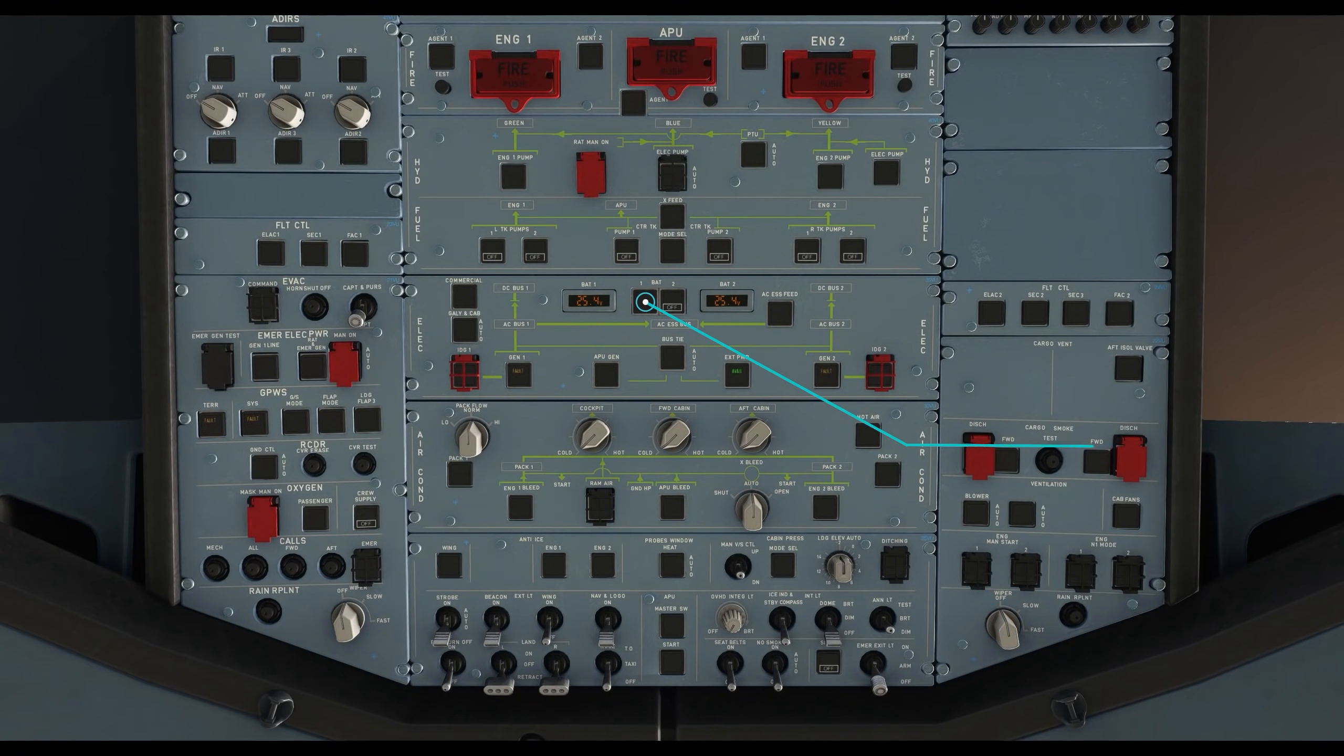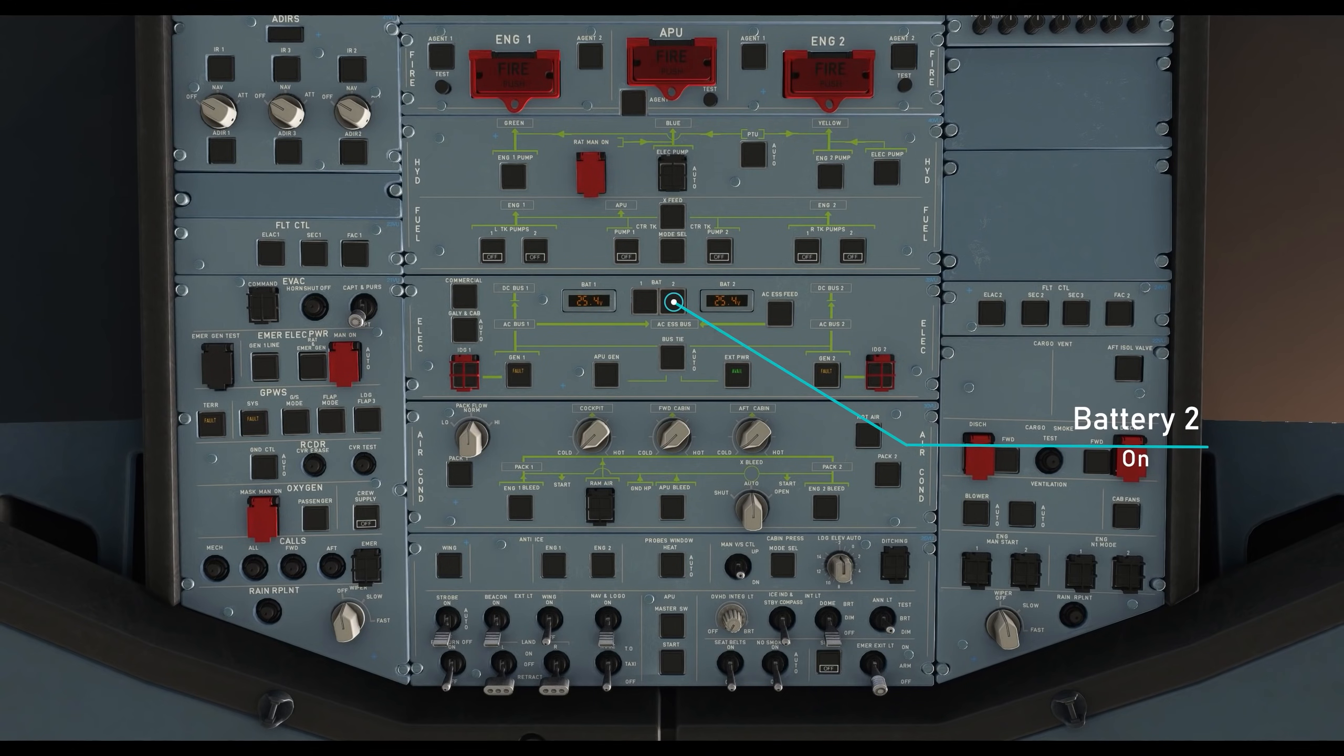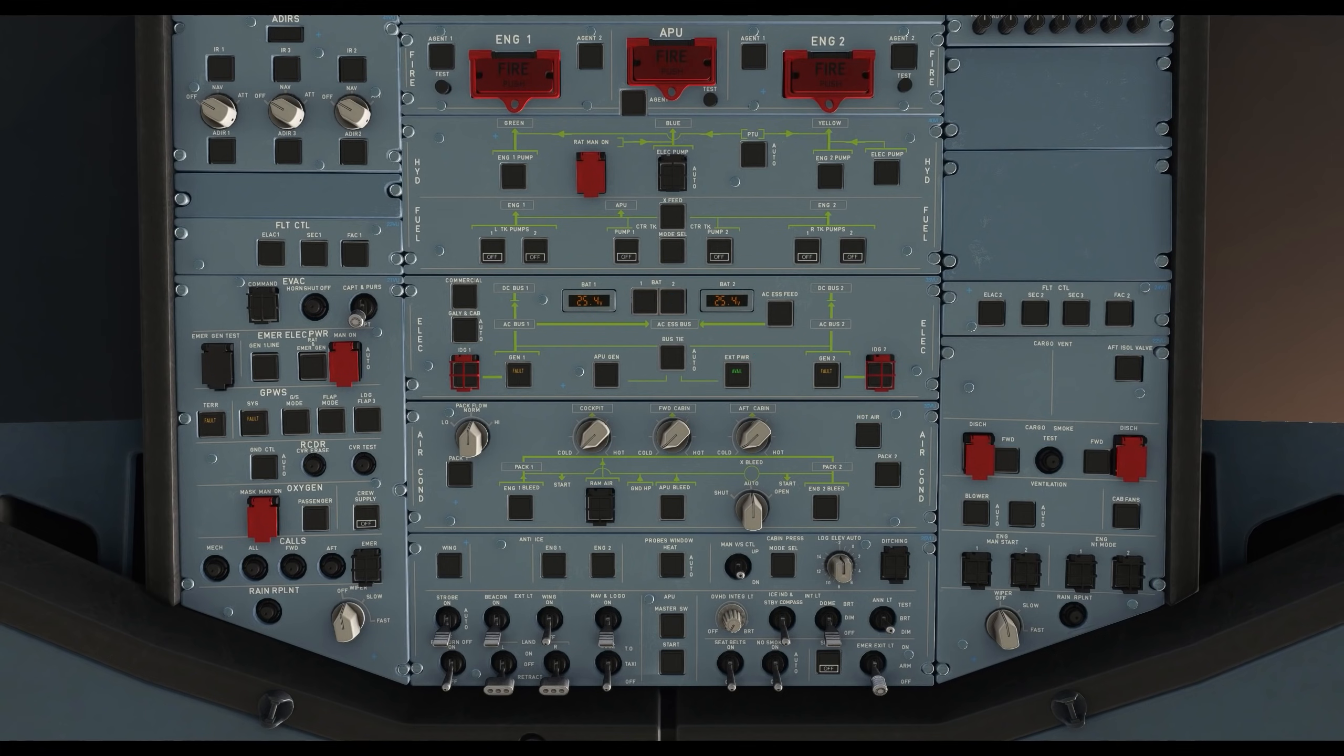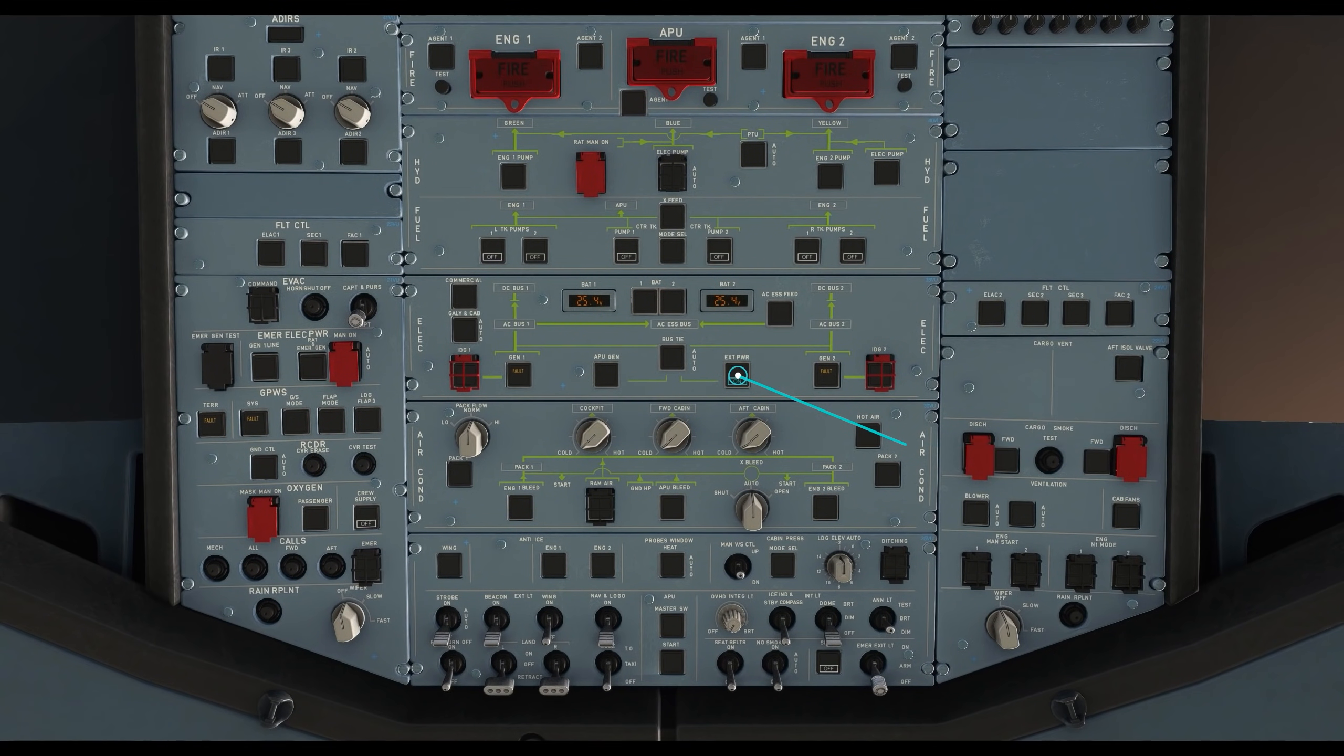Now start battery 1 and wait for the double chime. Then start battery 2. Make sure there are no white lights on the two push buttons. If the external power push button has the green avail light on it, click on the push button to give power to the aircraft.